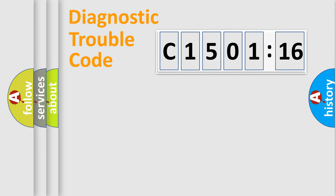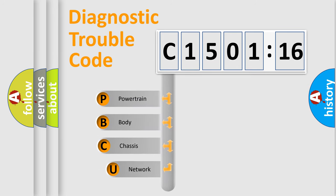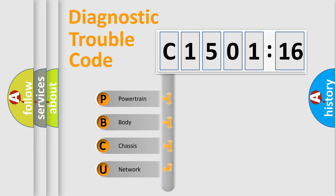First, let's look at the history of diagnostic fault code composition according to the OBD2 protocol, which is unified for all automakers since 2000. We divide the electric system of an automobile into four basic units.